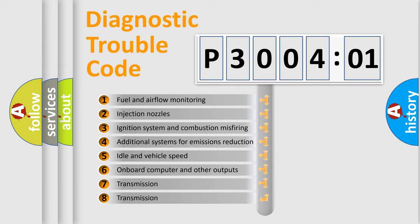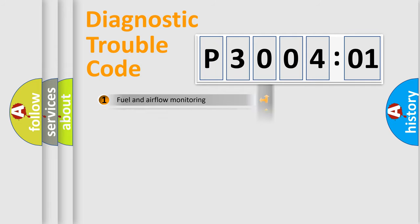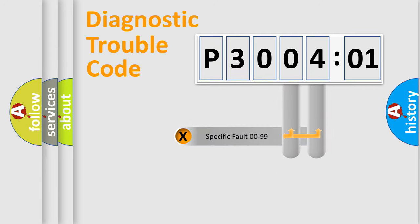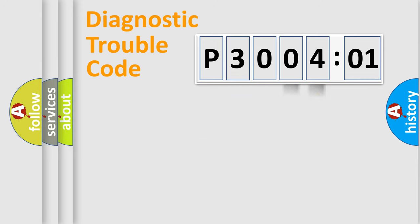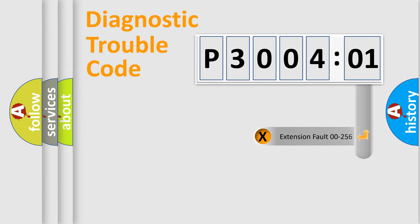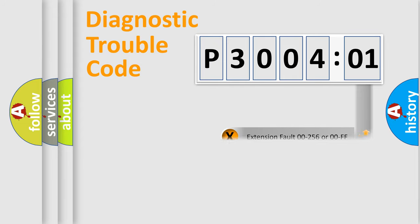The third character specifies a subset of errors. The distribution shown is valid only for the standardized DTC code. Only the last two characters define the specific fault of the group.